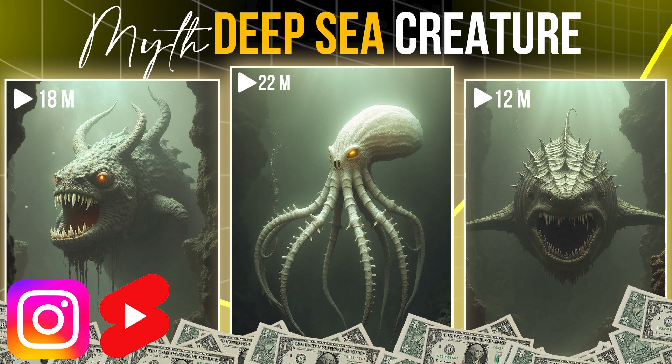So that's it. This is how we can generate deep sea mythical creature videos using AI. So thanks for watching. If you like this video, give it a thumbs up. Subscribe to this channel for more future tutorials. Also press the bell icon so that you can get instant notifications when I upload a video. Thanks for watching and bye.